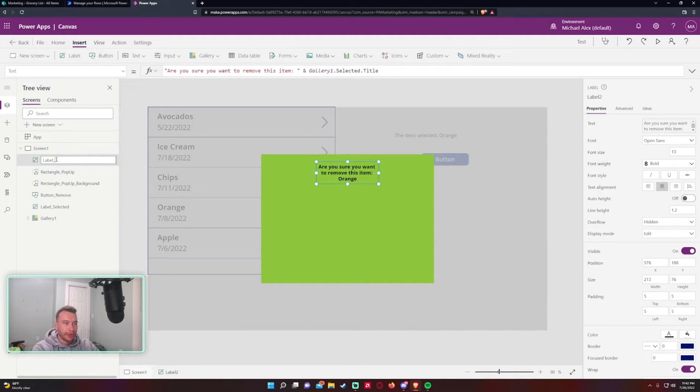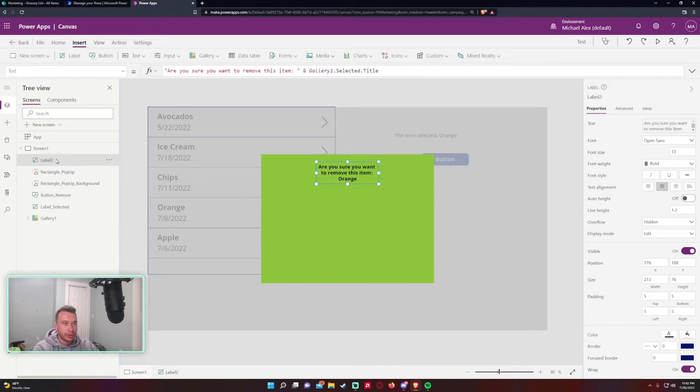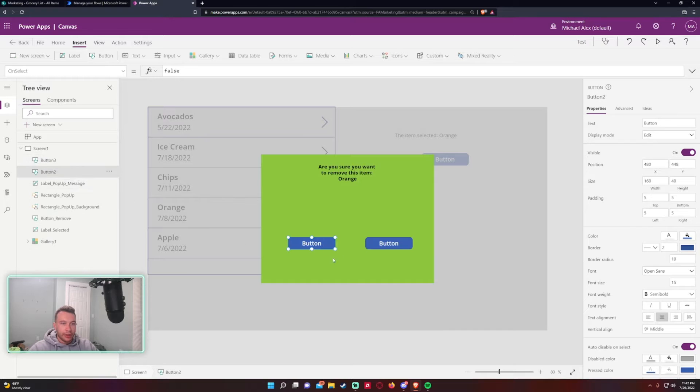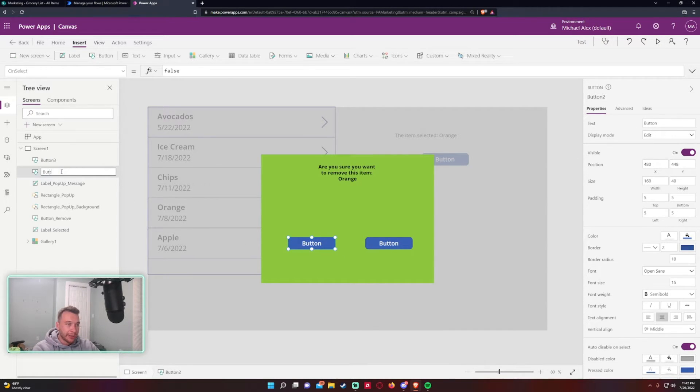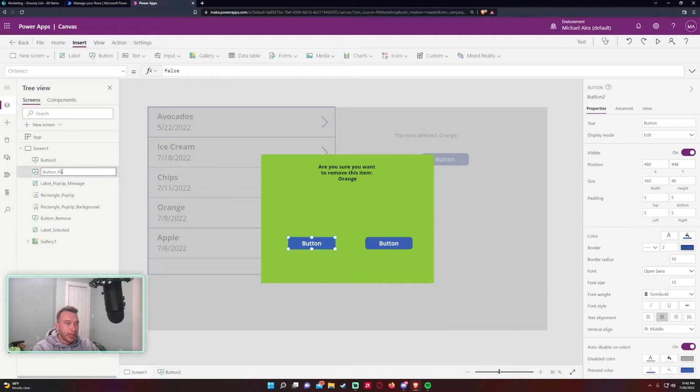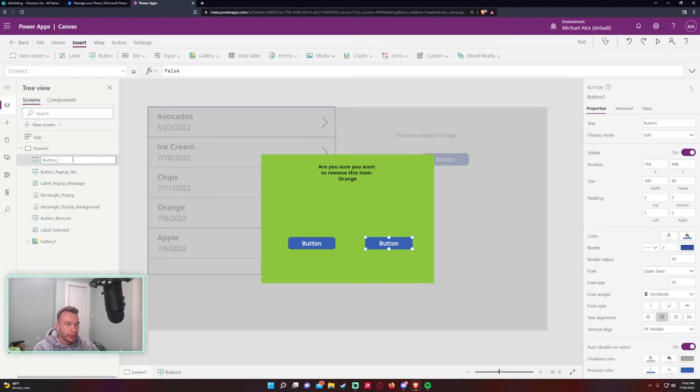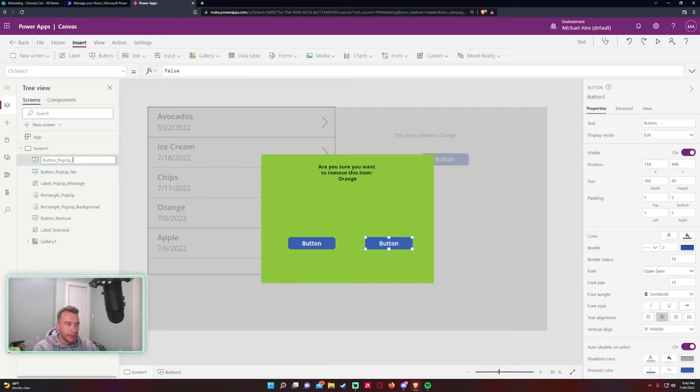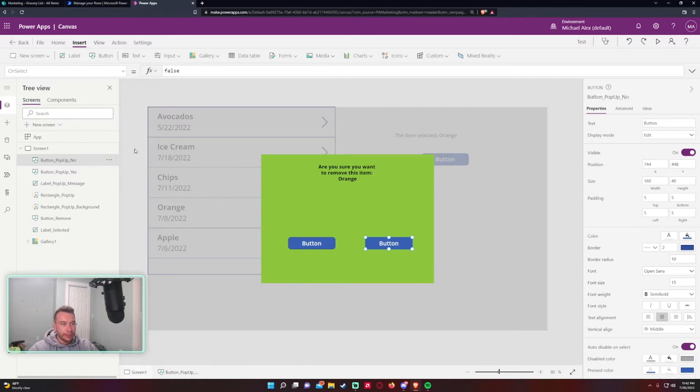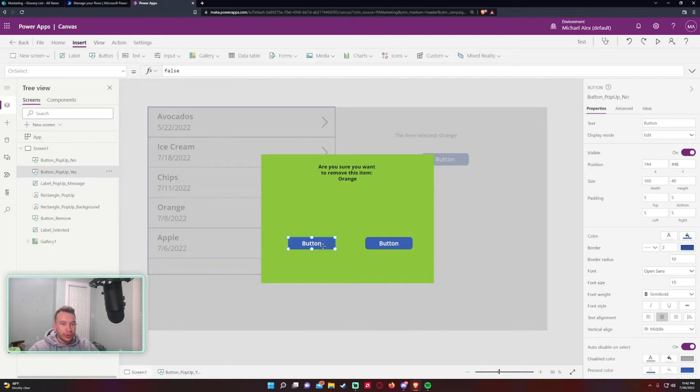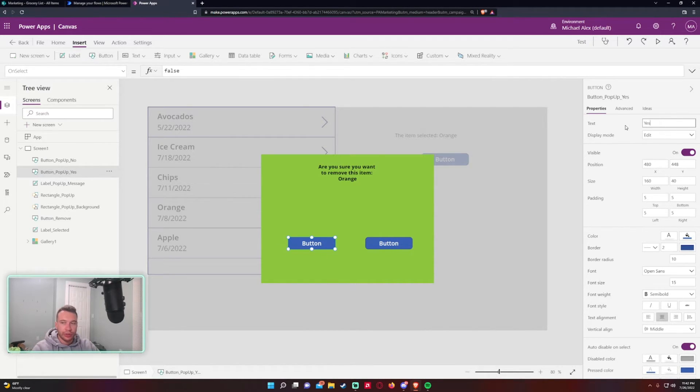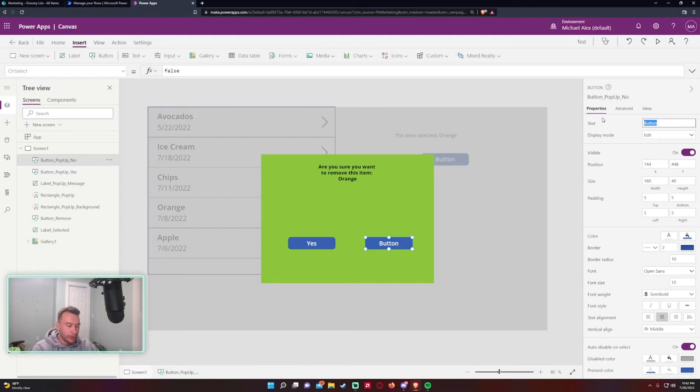So now I need to add two buttons. But first let me rename this label, so Label Pop-up Message. Now I need to add two buttons. Okay so we will make this button the Yes button, so yes I do want to remove this record, Button Pop-up Yes, and then we'll have one Pop-up No. Okay and I will just rename this text so I'll change this to Yes and I'll change this button to No.